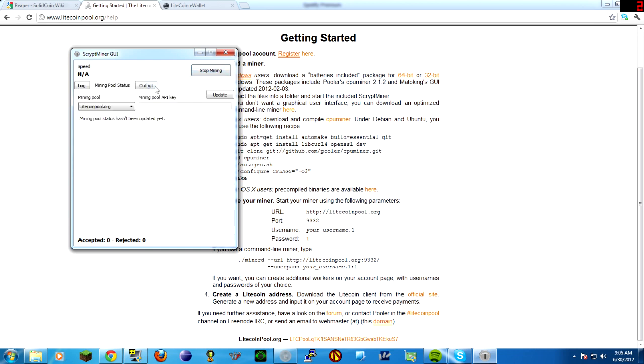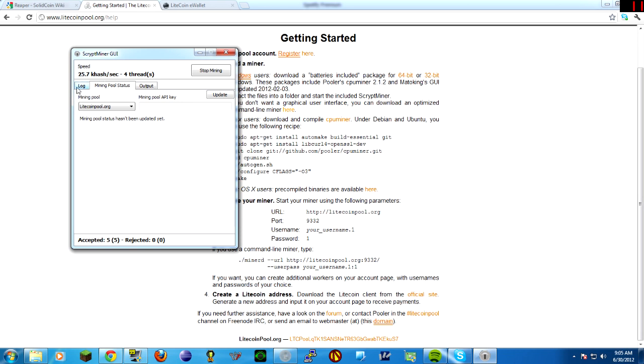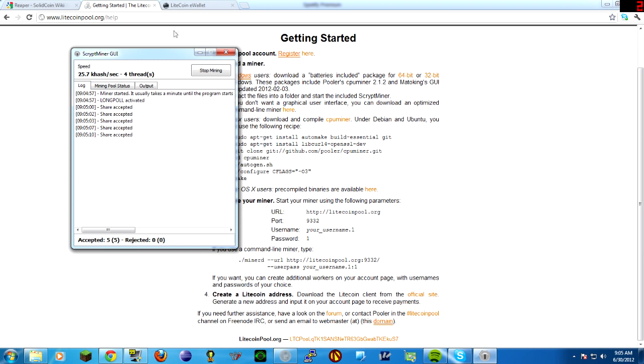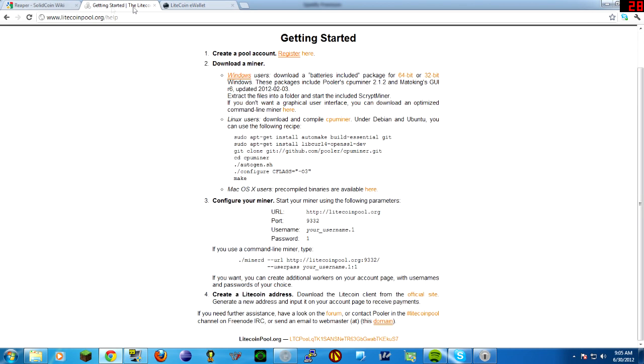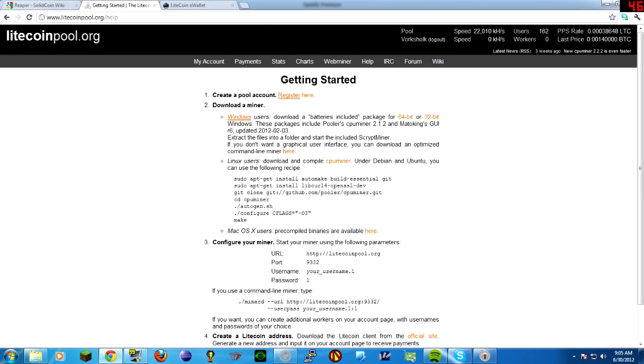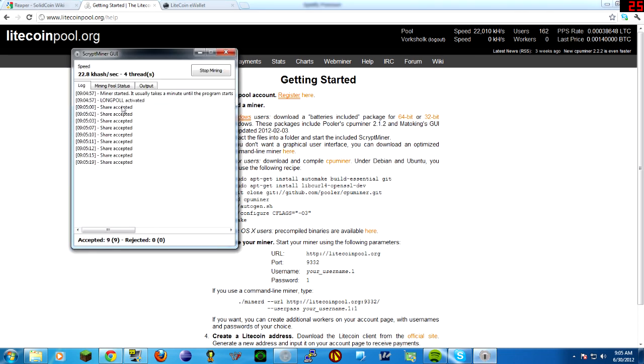And you'll see at some point your speed will change from not applicable to something like around 30 kilohashes a second for 4 threads. This is running on an Intel Core i5 2500K without any overclocking currently, and I can hit around 25 to 30 kilohashes per second with it. That's not great. Every time you see this share accepted, that means you just got the current going rate for a share, which is 0.00038648 Litecoins per share. So each one of these is worth that many Litecoins, so they add up eventually.